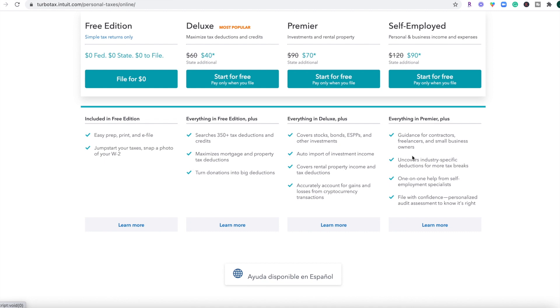And then the self-employed is $90. Normal price is $120. So if you're a freelancer or small business owner, they're going to cover those deductions for various tax breaks that they might be able to find with your business. So if you're hopping on board with the TurboTax train, let's go ahead and jump into the software and I'll show you exactly what it looks like.